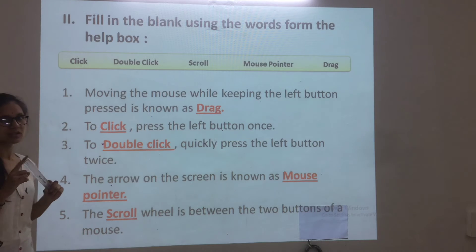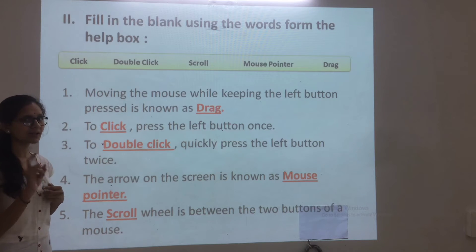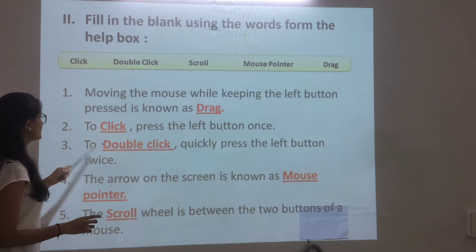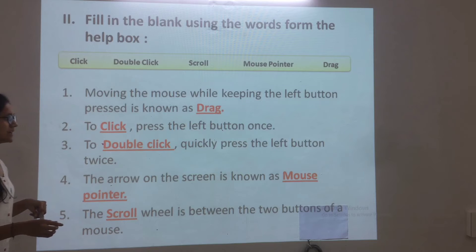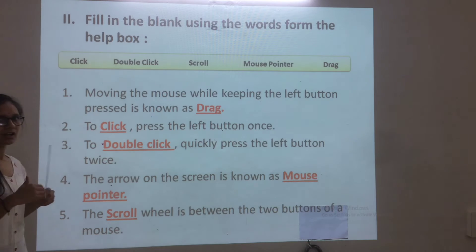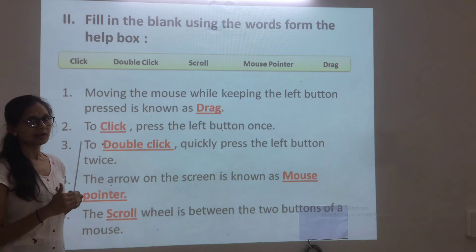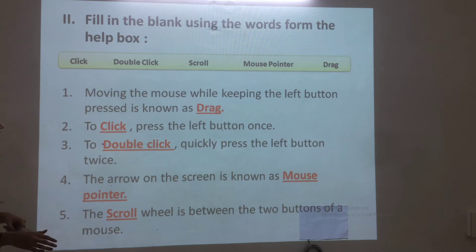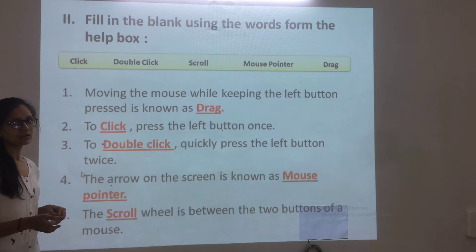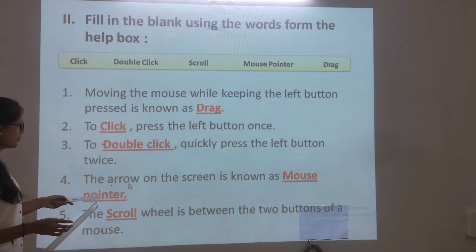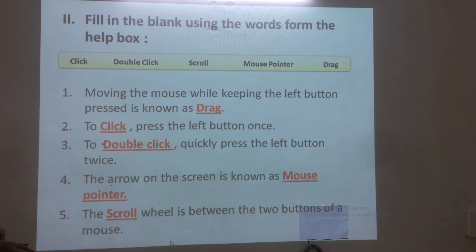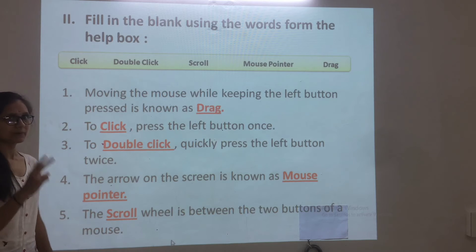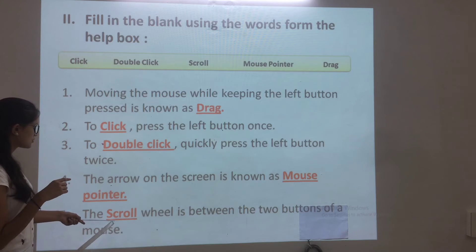To click, press the left button once. To single click, quickly press the left button once; double click means pressing it twice. The arrow on the screen is known as the mouse pointer. The scroll wheel is between the two buttons of the mouse.